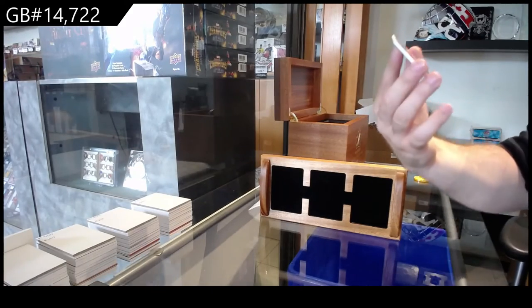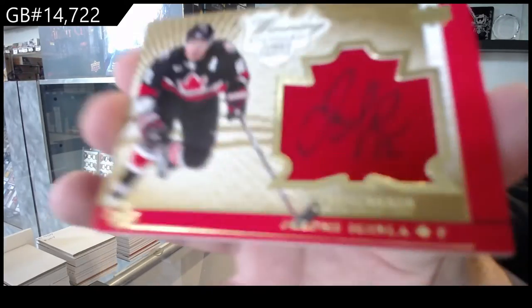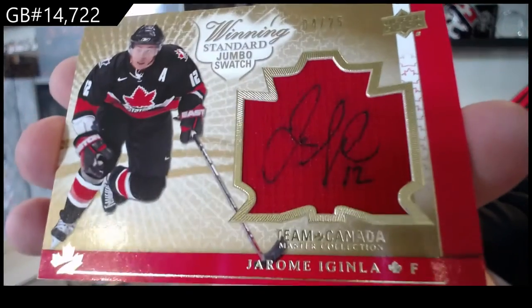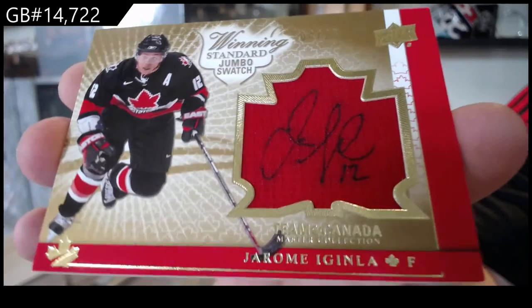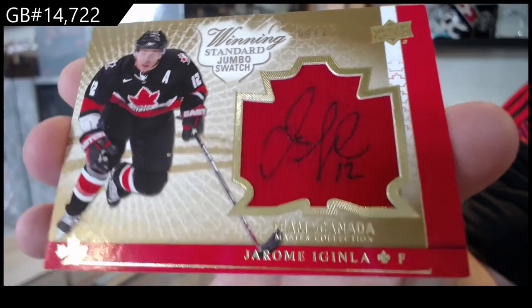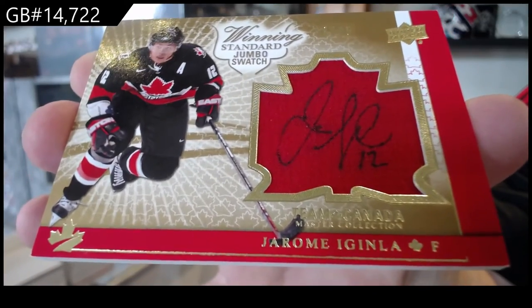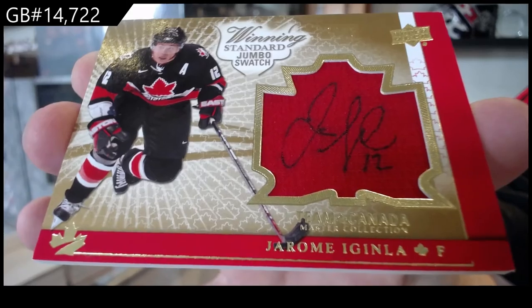Winning standard jersey auto out of 25, Jerome Iginla.